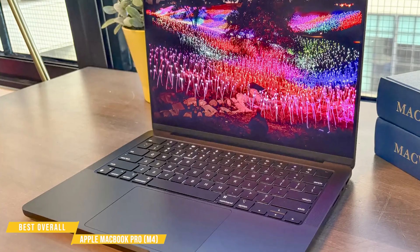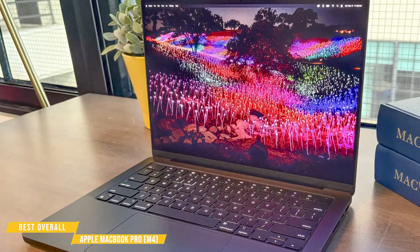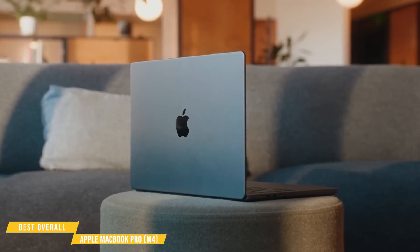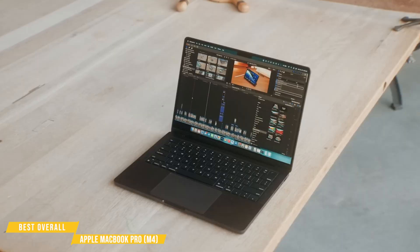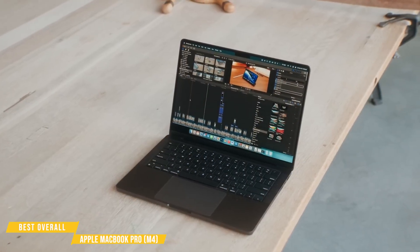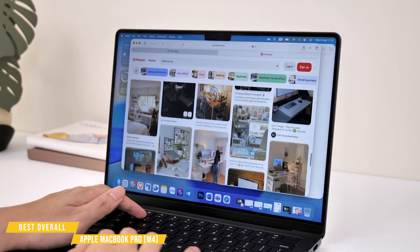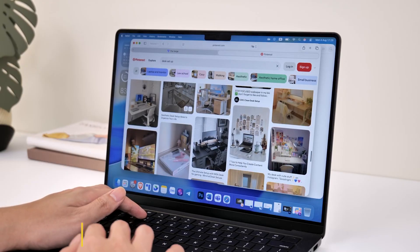For programmers who want unmatched power, efficiency, and longevity, the MacBook Pro 14 with the M4 chip is simply one of the best coding laptops. It's built for serious work, and it shows.